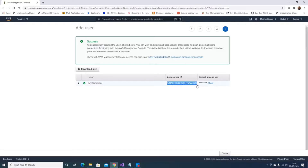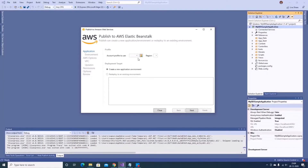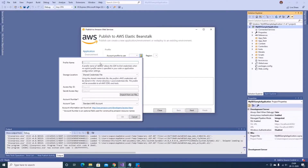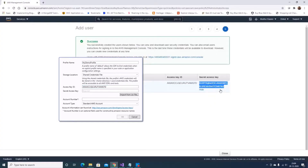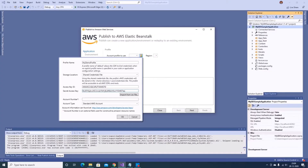Let me copy the access key ID. I'll add a new profile called 'demo profile' and keep the storage location as the shared credential file — this will store the credentials in the home directory credentials file. I'll paste the access key and secret access key, then select account type as Standard AWS Account.